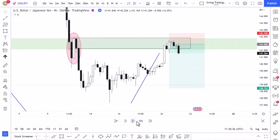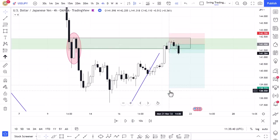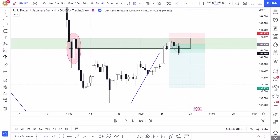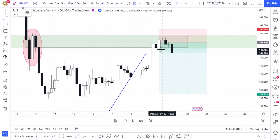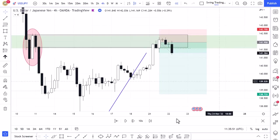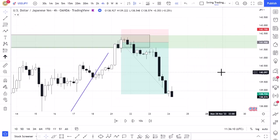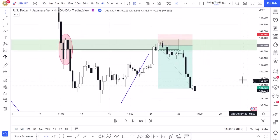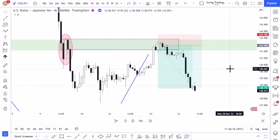I took quite an aggressive entry — I got in just off one candlestick before waiting for a clear break of structure. A better entry probably would have been to wait for this structure to be broken with momentum and then look for a retest for a short entry. But with a bit of patience and allowing the trade to play out, it managed to drop down to my 4-hour target and I got a really nice win on this trade.